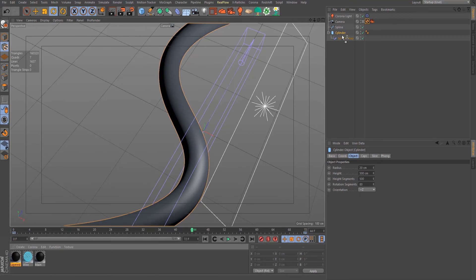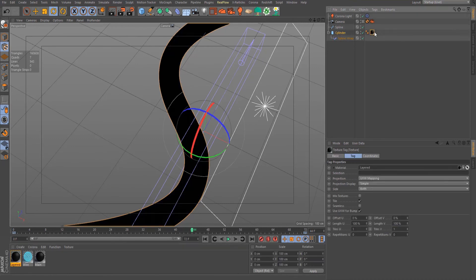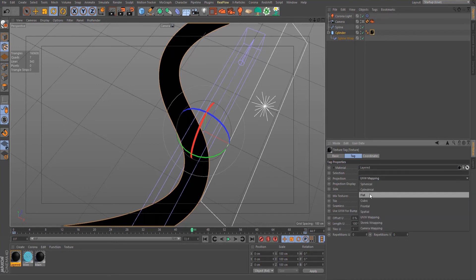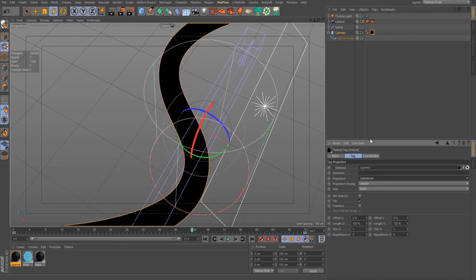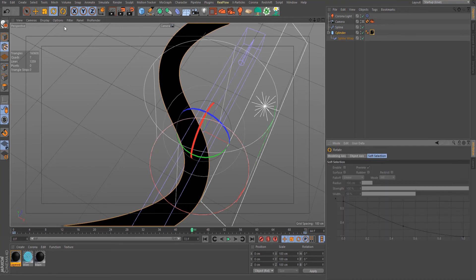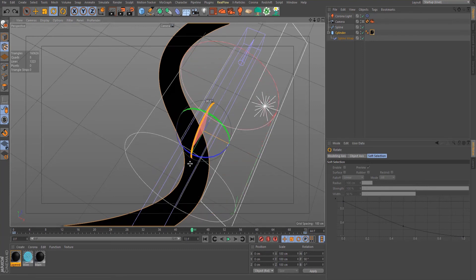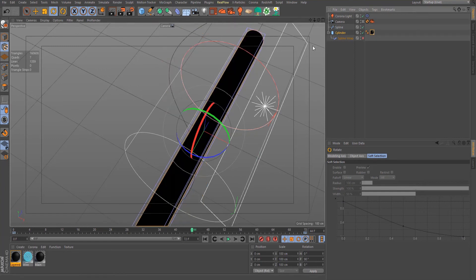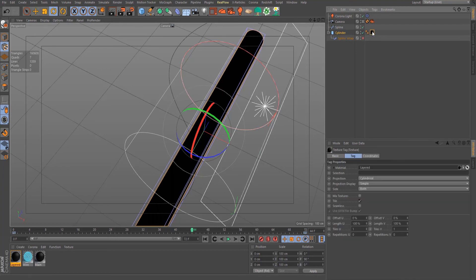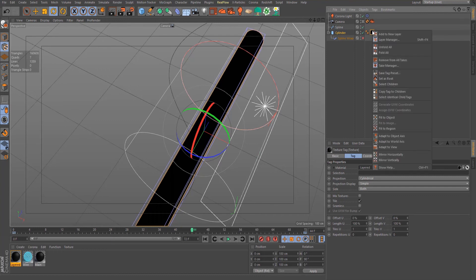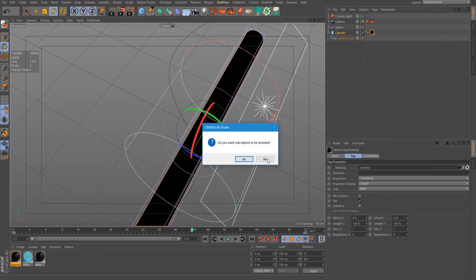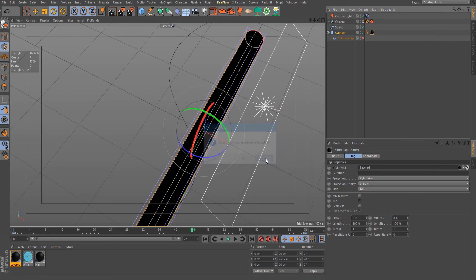Let's apply our material to our cylinder. For the projection, change it to cylindrical. Rotate it 90 degrees. Let's disable this spline wrap for now so we can see what we are working on. In the material tag, right click and fit the object. Click no for now, then enable this one again.